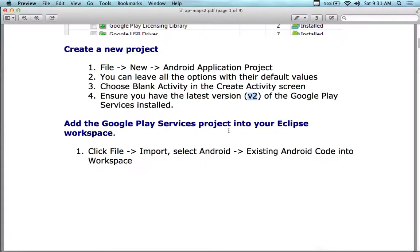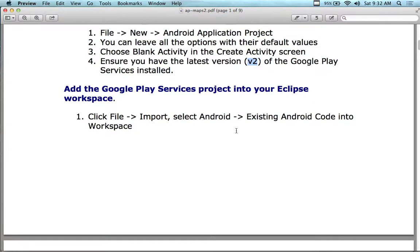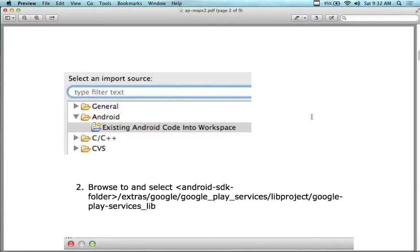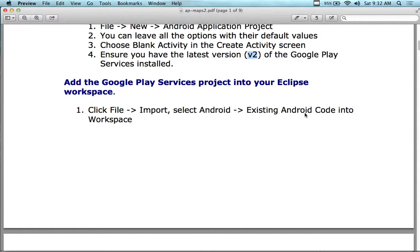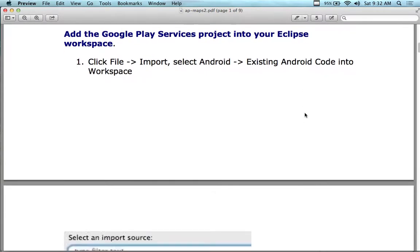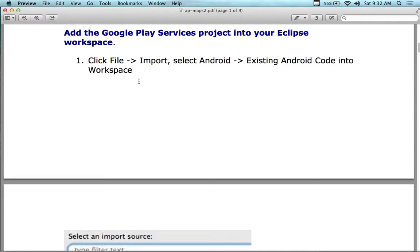Now add the Google Play Services project into your Eclipse workspace. Click File, Import, then select Android - Existing Android Code into Workspace. Then browse and select the Android folder in your Extras folder. You have to have the API downloaded already for it to exist. This is the more universal way of doing it, and it actually worked for me one time.